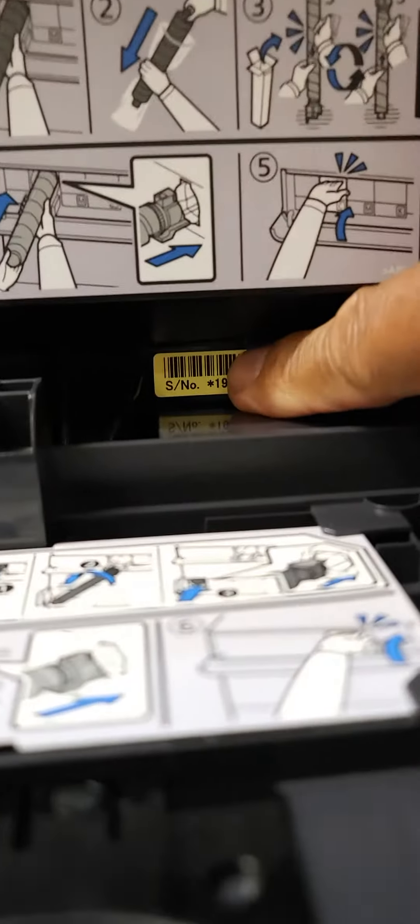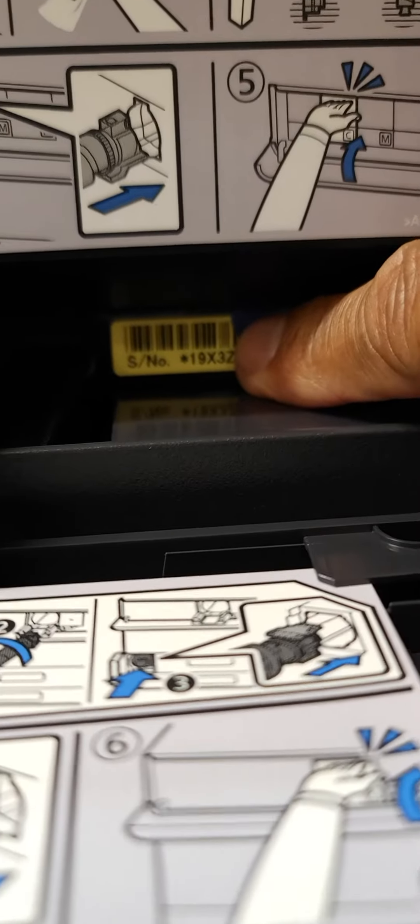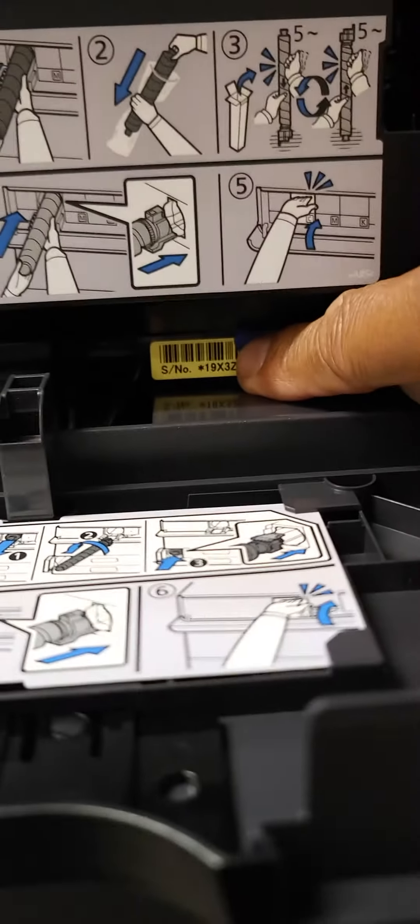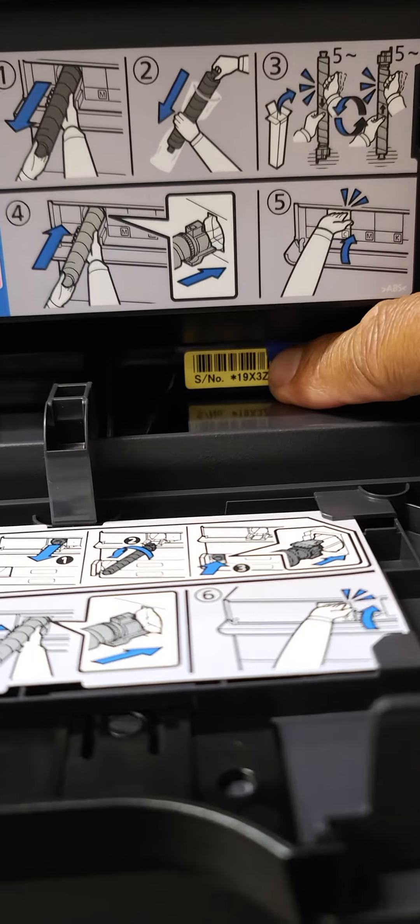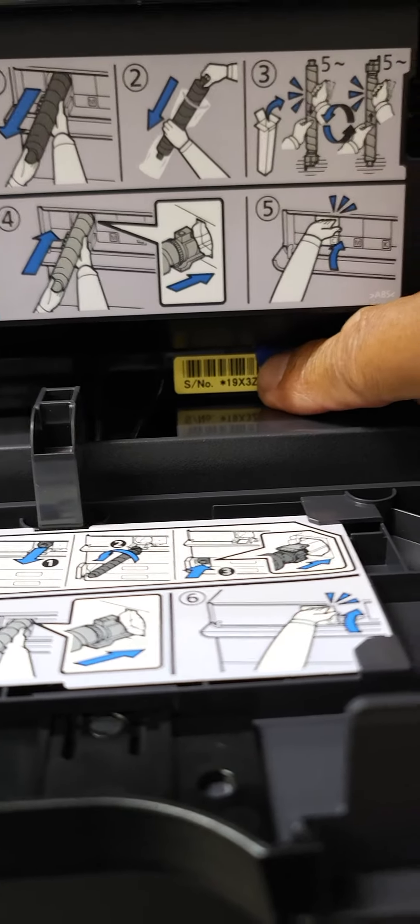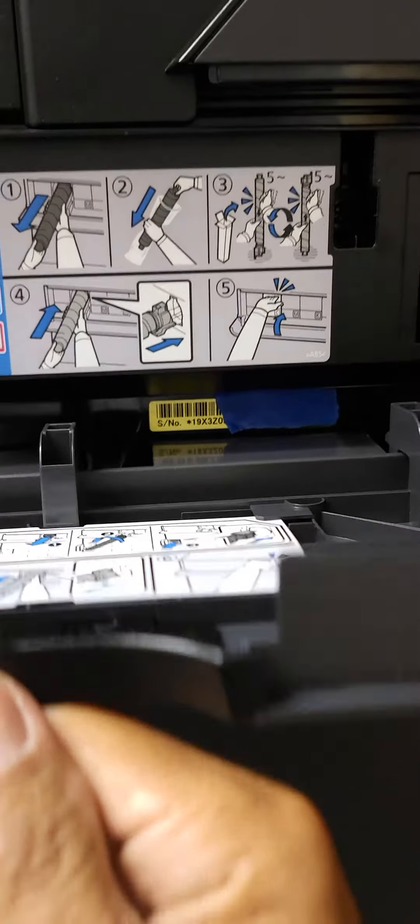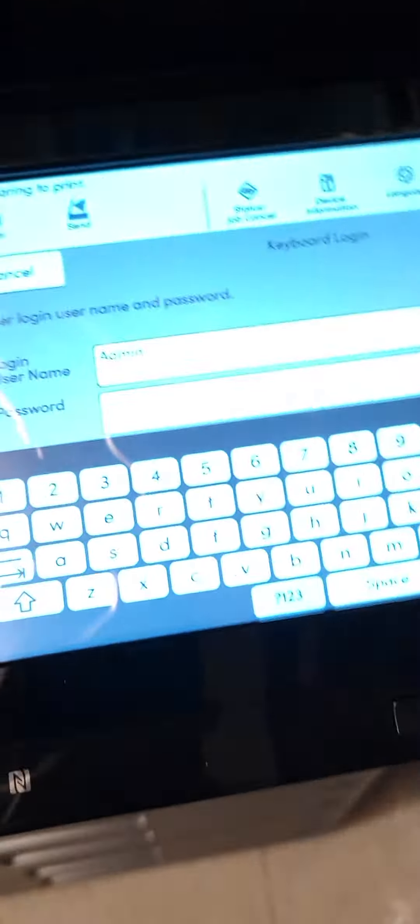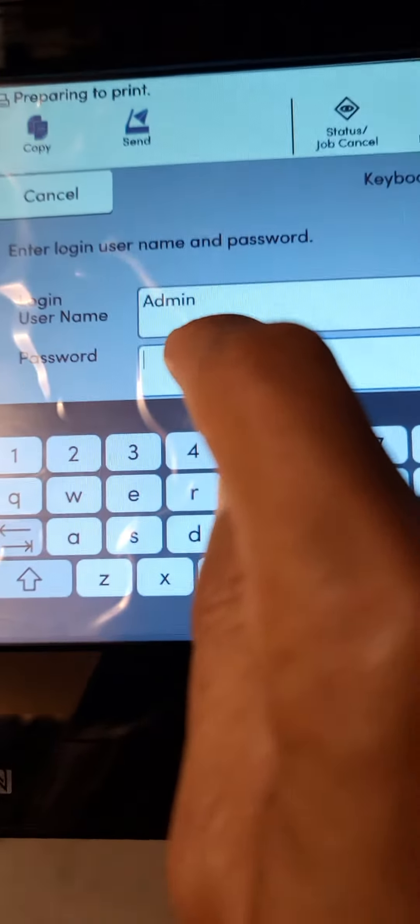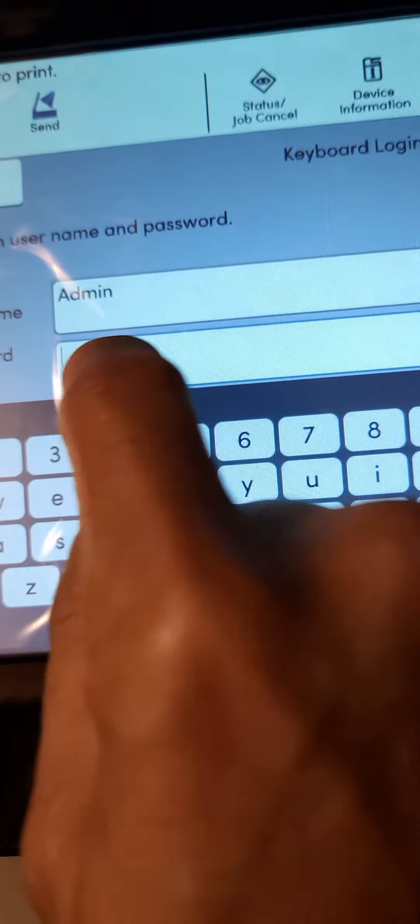Go ahead and type that in, whatever your device's serial number is, hit login. That should get you into the administrator mode.